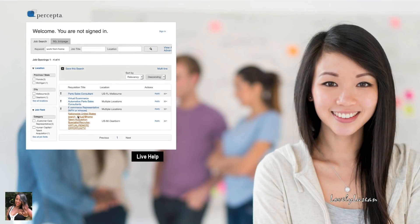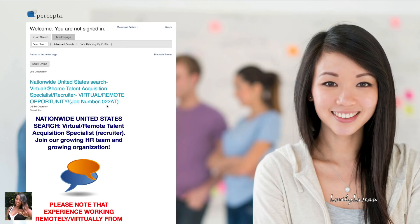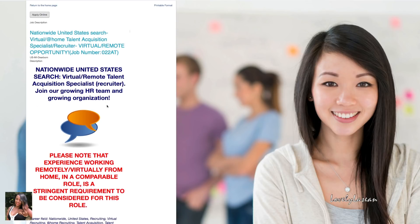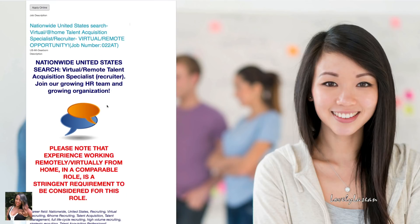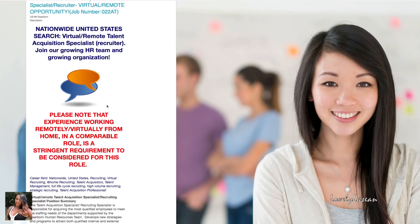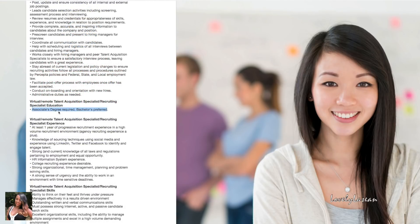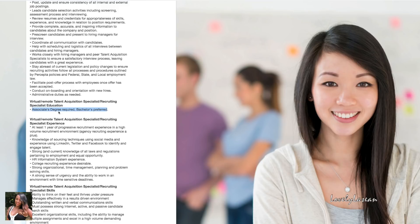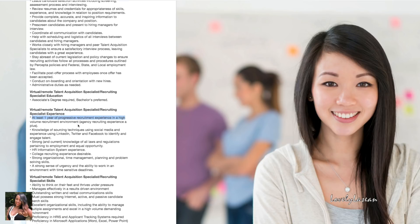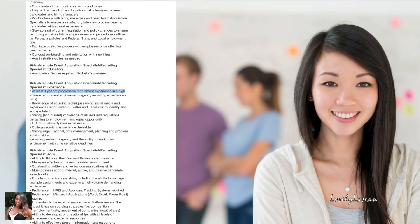They also have a recruiter position available and it says nationwide United States. So if you have any experience with recruiting or HR you can definitely check this one out and this is work from home. They do say that you do need to have an associate's degree, that's required. A bachelor's degree is preferred and you will also need at least one year of progressive recruitment experience in a high volume recruitment environment. If you have those minimum qualifications definitely check this out. Both positions will be in the description bar for you.